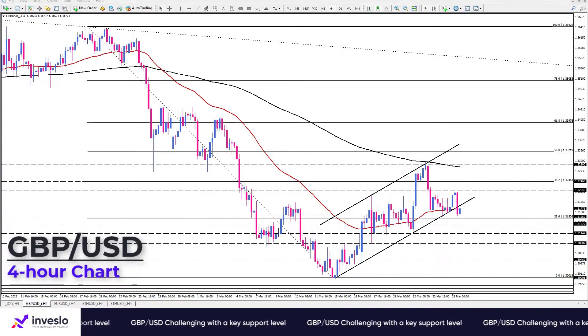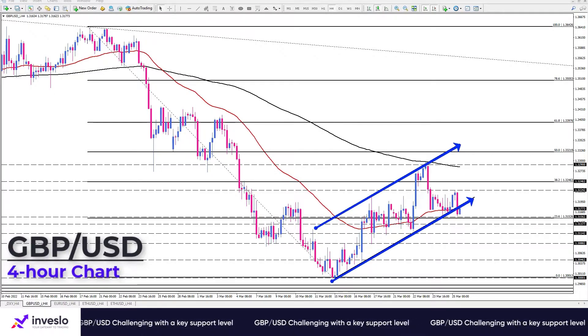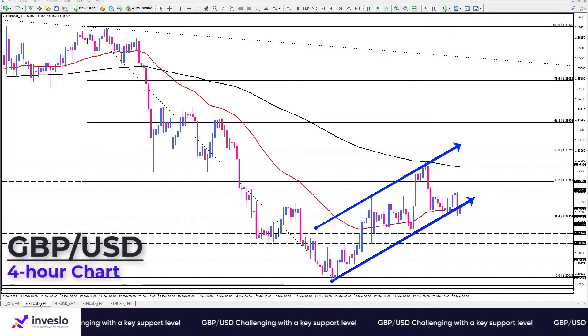As the four-hour chart reveals, the pound has printed a bearish flag against the US dollar, struggling with the 50 bar EMA.